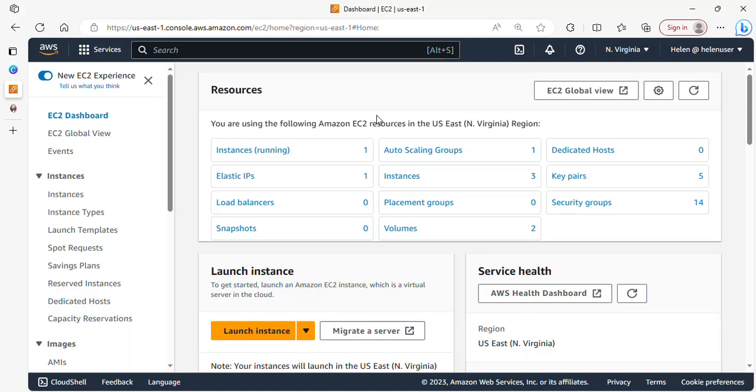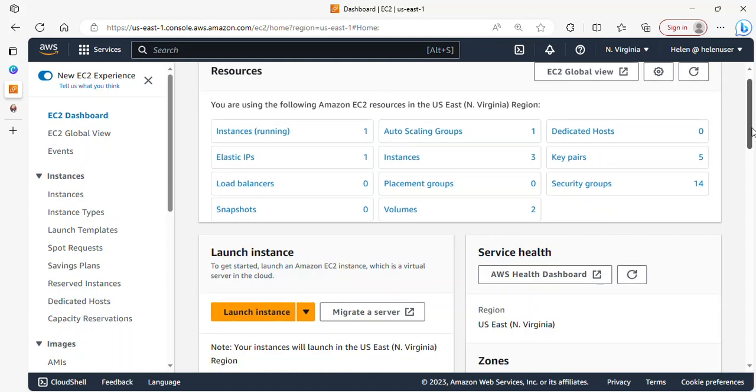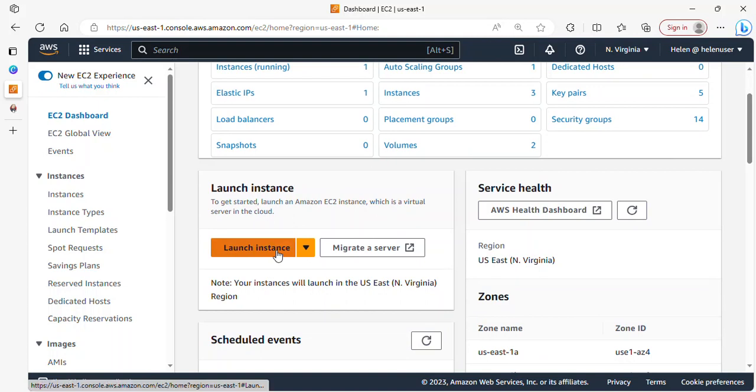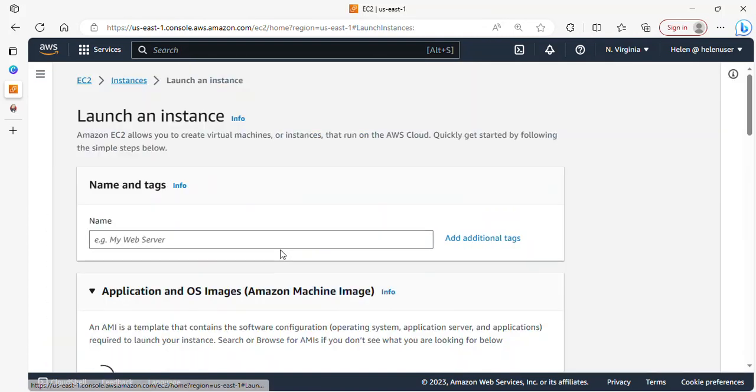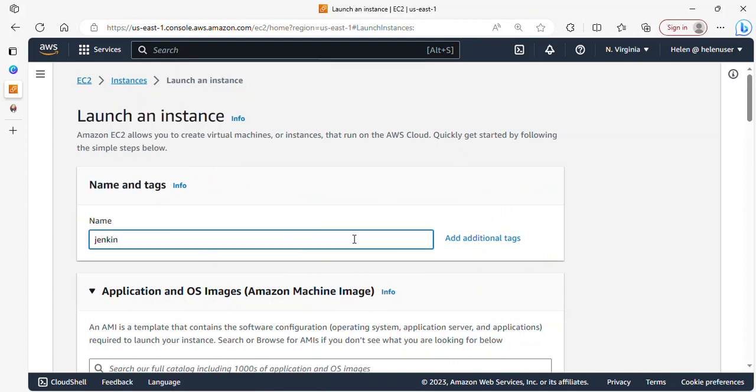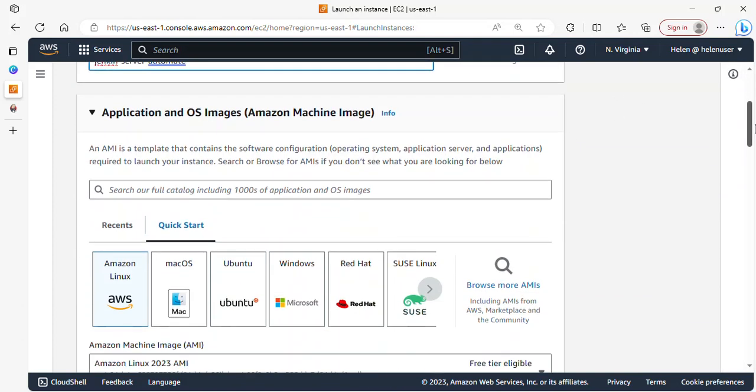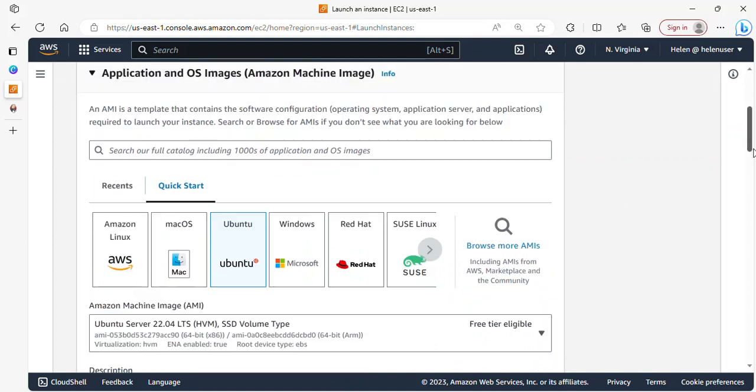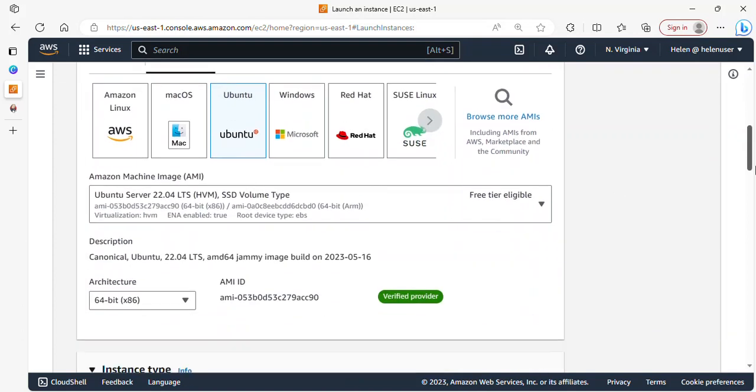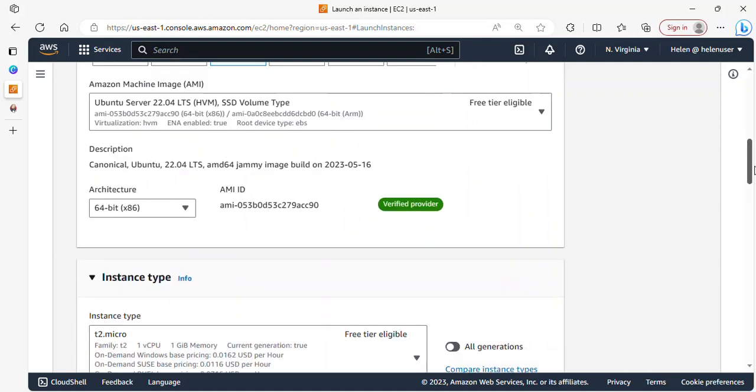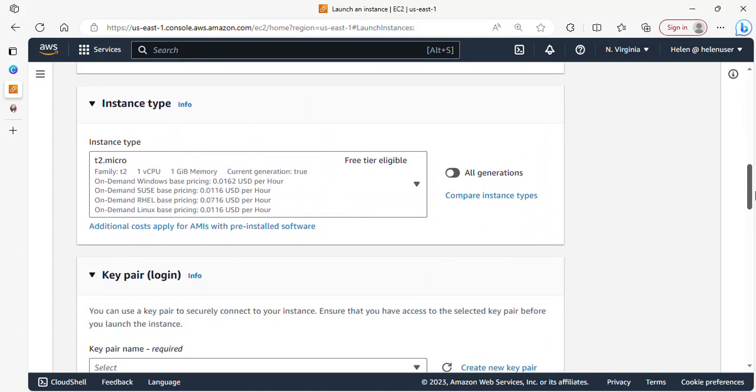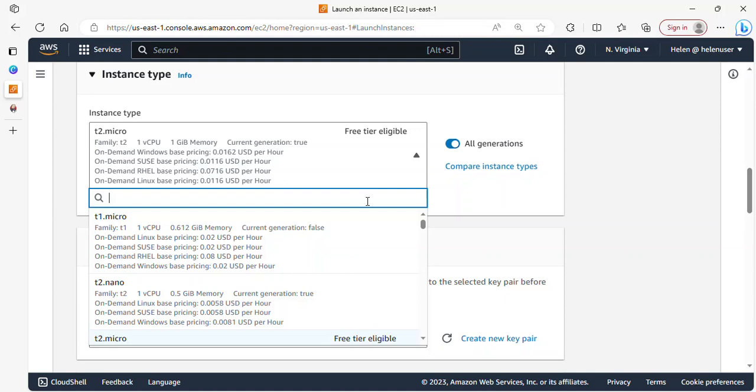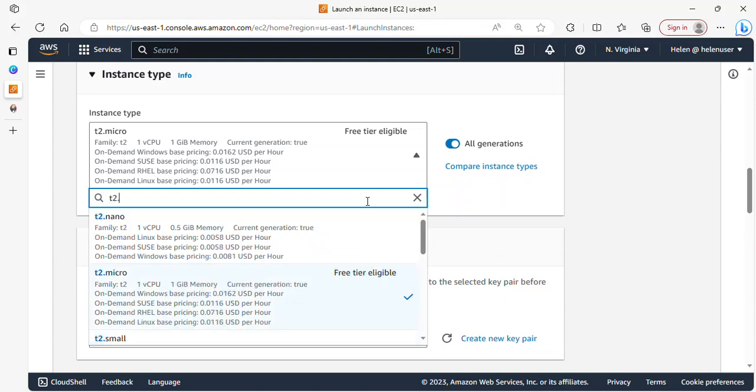We use user data to automate various setup and configuration tasks during instance initialization. So we're going to be launching a new instance. I'll click on launch instance, type Jenkins automate, and we're making use of Ubuntu, so we'll be selecting Ubuntu 22.04. Scrolling down, we'll be making use of t2 medium.